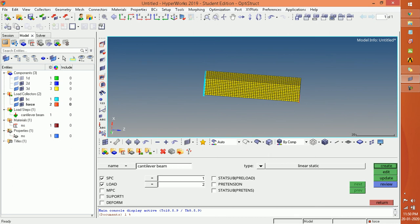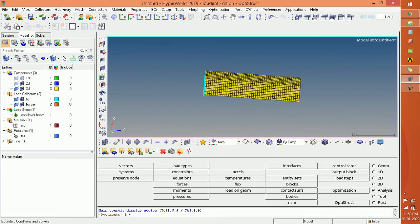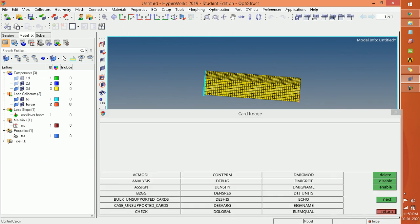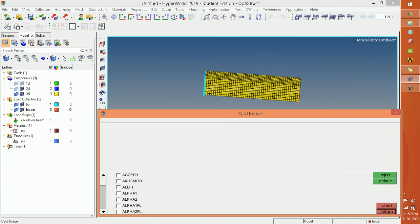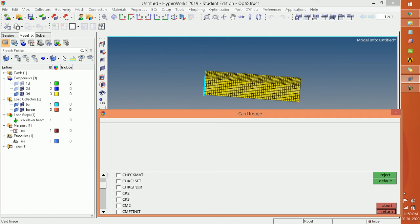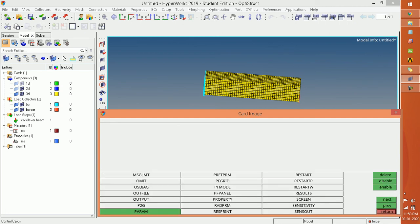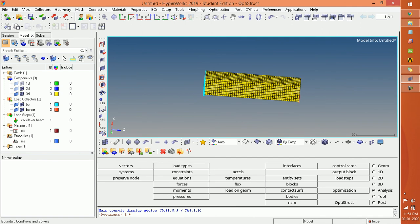Now till this point we have applied all boundary conditions and assigned the material. Before running, you have to delete the 2D element because there is a card control called the bulk card in which the check element card is active. If this card is active then there will be no result returned.